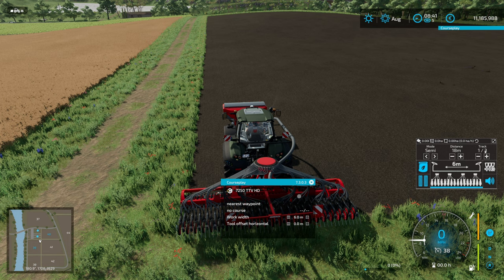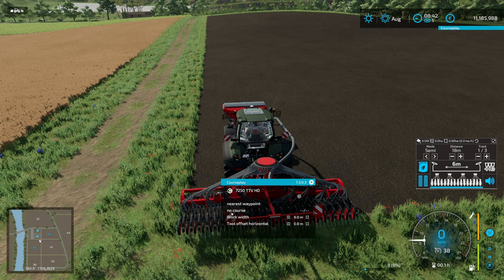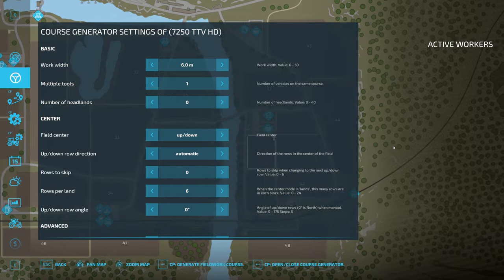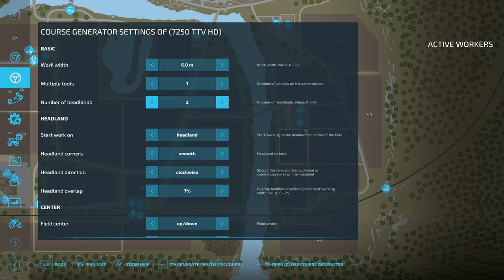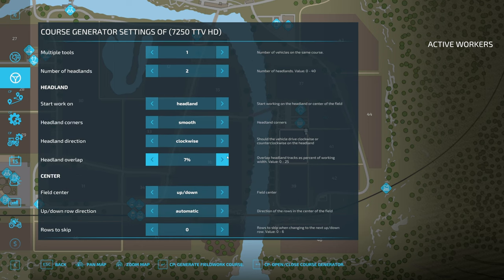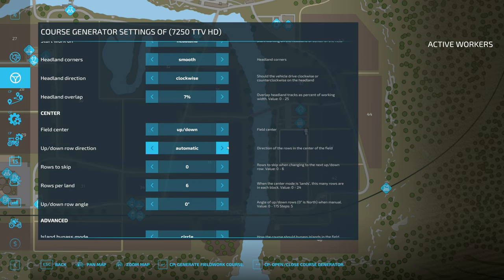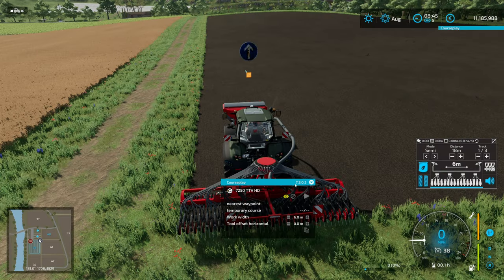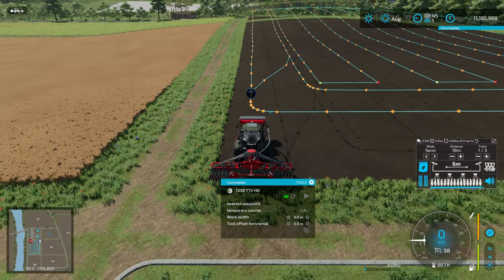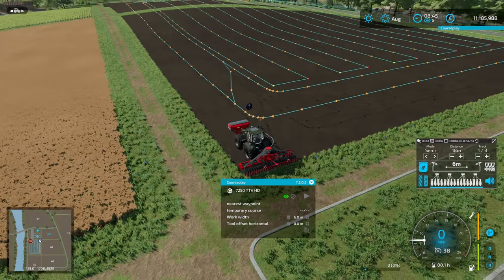If we are on 18 meters we want two headlands. What we're doing is stopping the headland passes at the point we apply the tram line. Let's go into CoursePlay — we've got our standard CoursePlay window. We have one tool; this will not work well with multiple tools. Two headlands as I said, start on the headland pass, smooth corners, leave the overlap the same, field center up-down automatic direction — and we get a pretty standard-looking course.